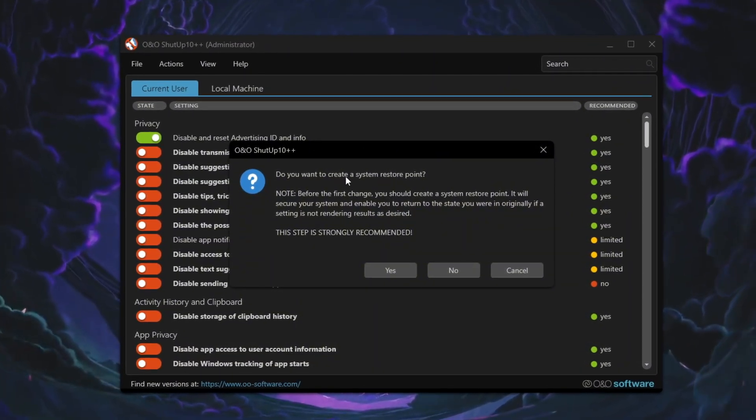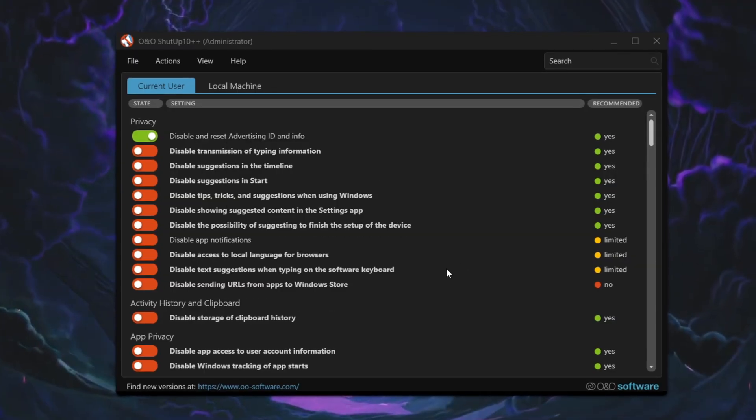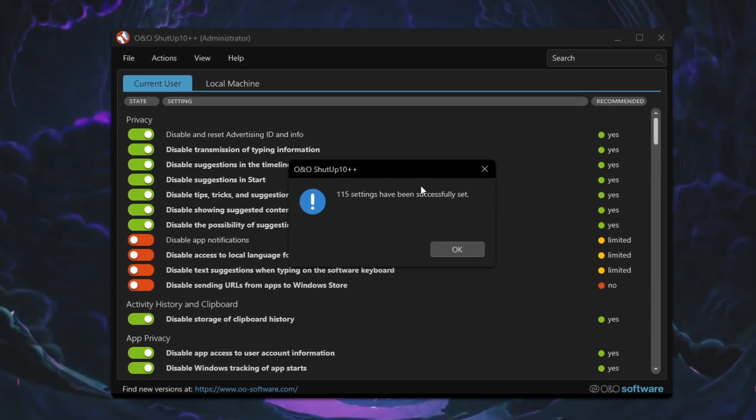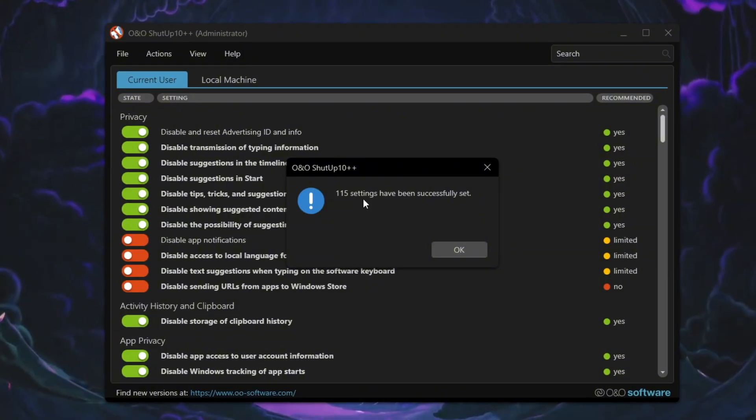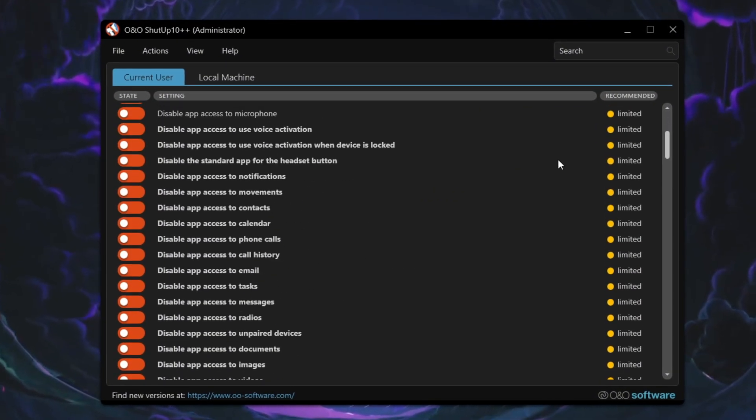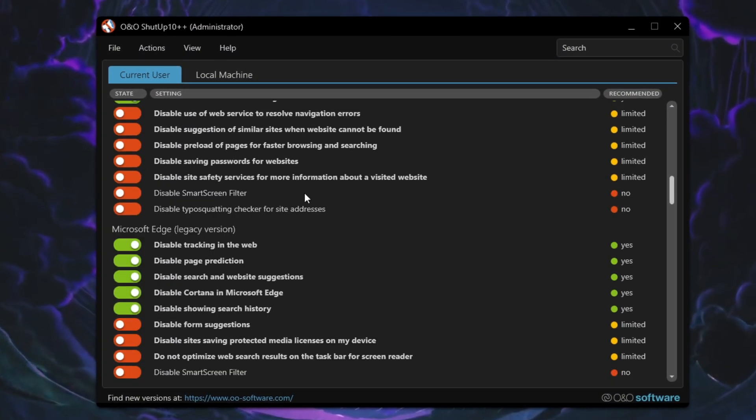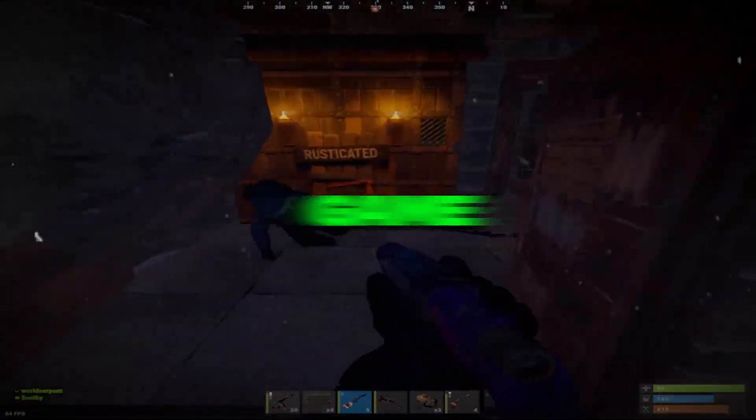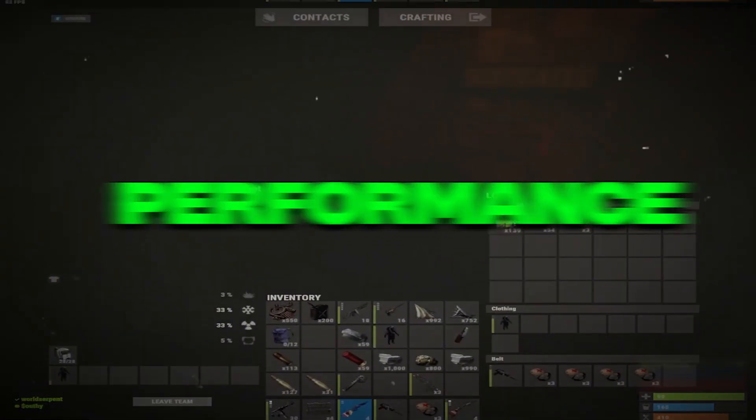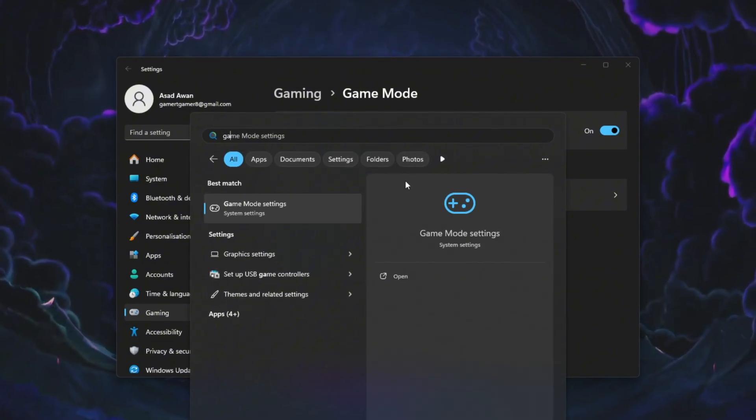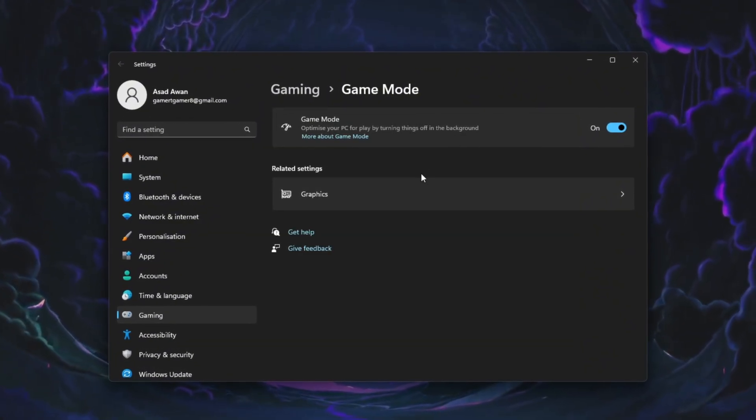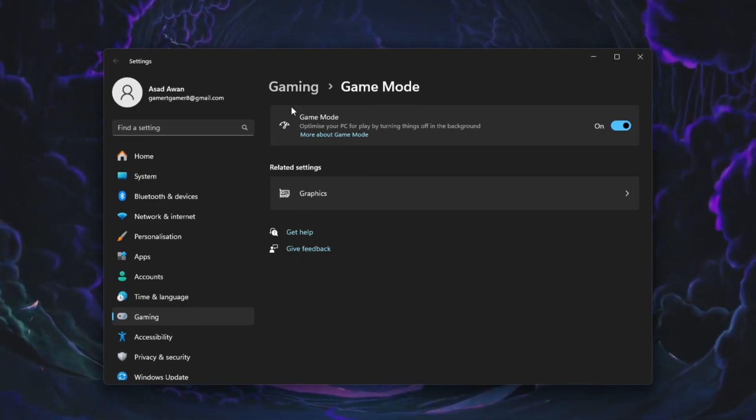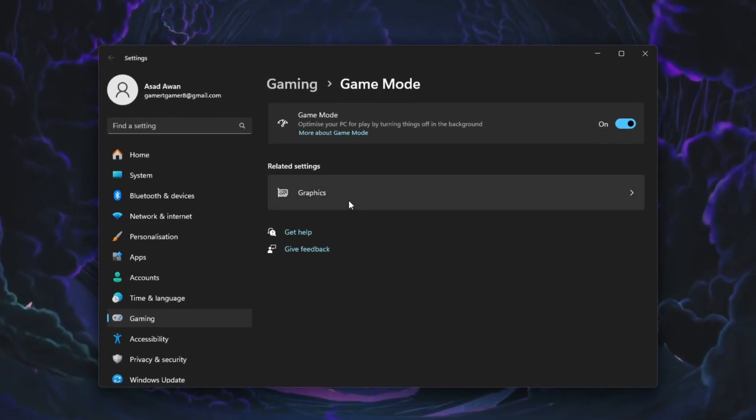If the program asks to create a restore point, you can skip it. Some features like Clipboard Sync may be affected, but all changes can be undone easily. Disabling Telemetry frees up system resources and helps Rust run smoother. Step 7: Enable Game Mode and set Rust to High Performance. Open Windows Settings and search for Game Mode, then turn it on. This helps Windows focus system resources on Rust instead of background apps.